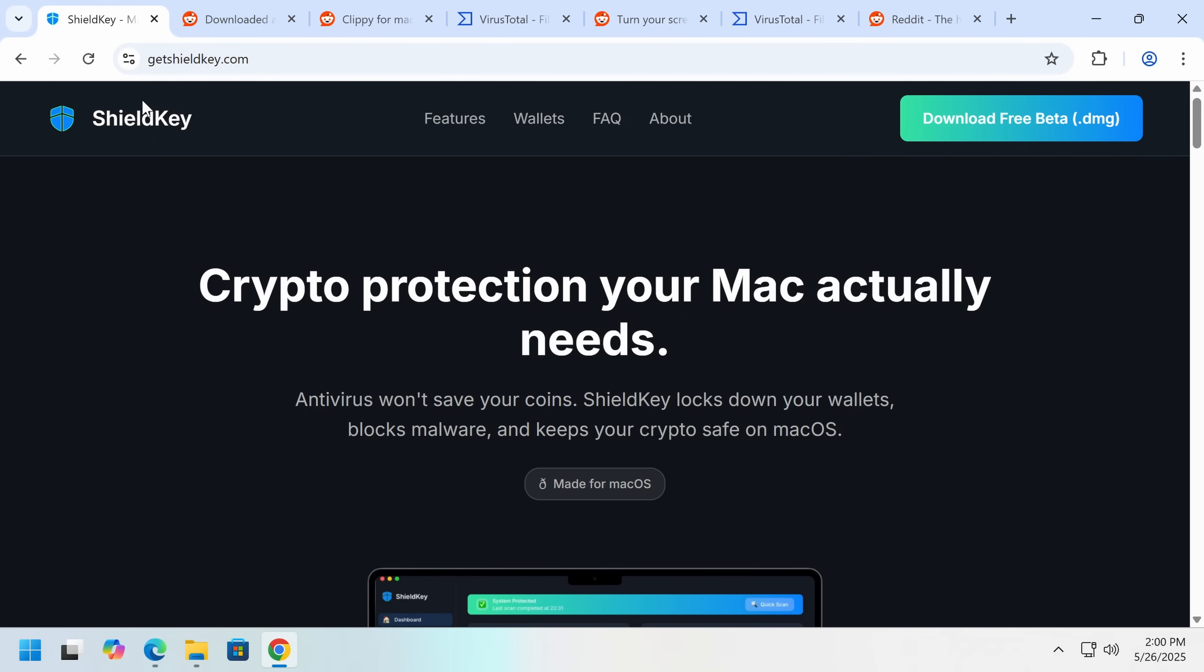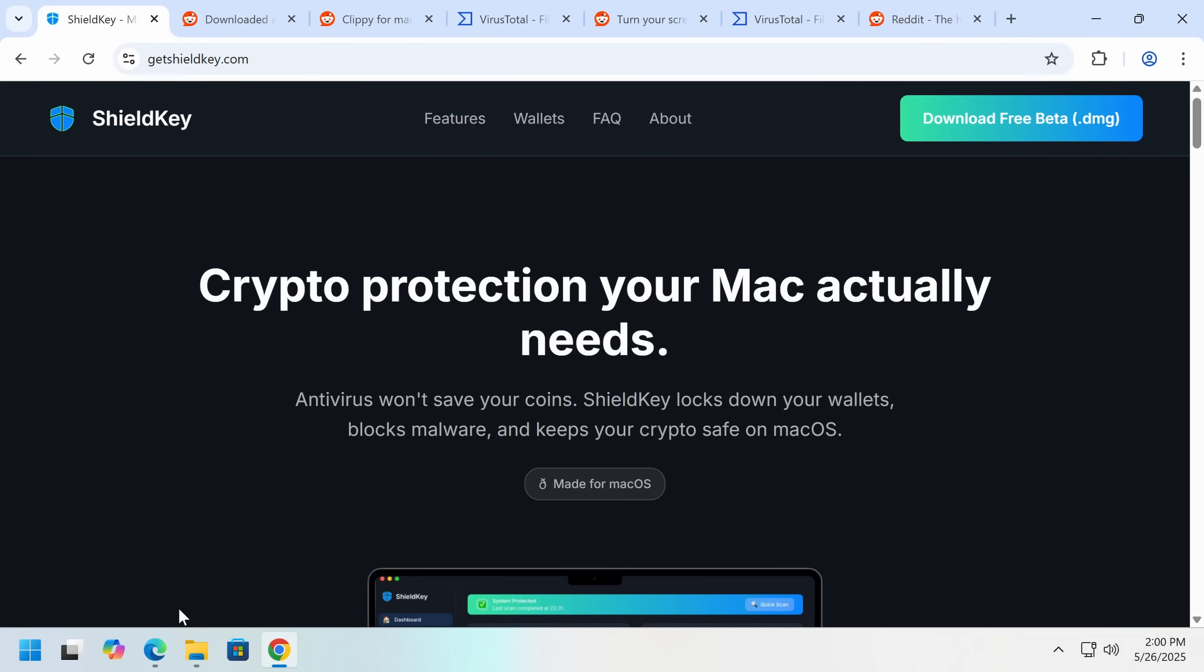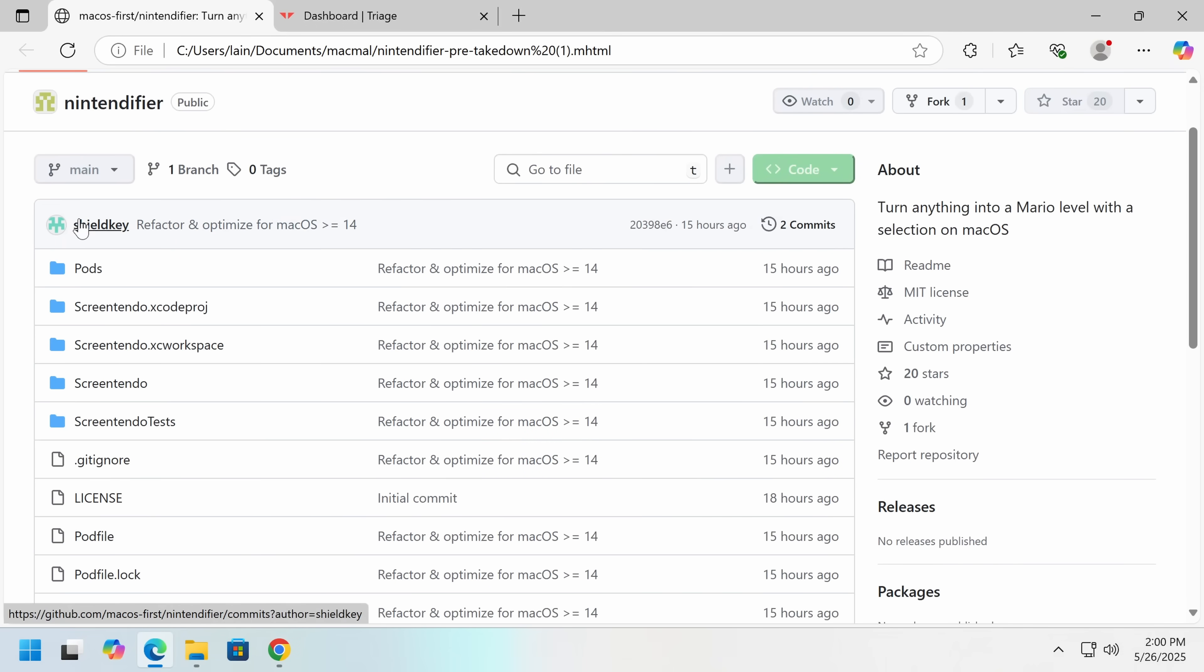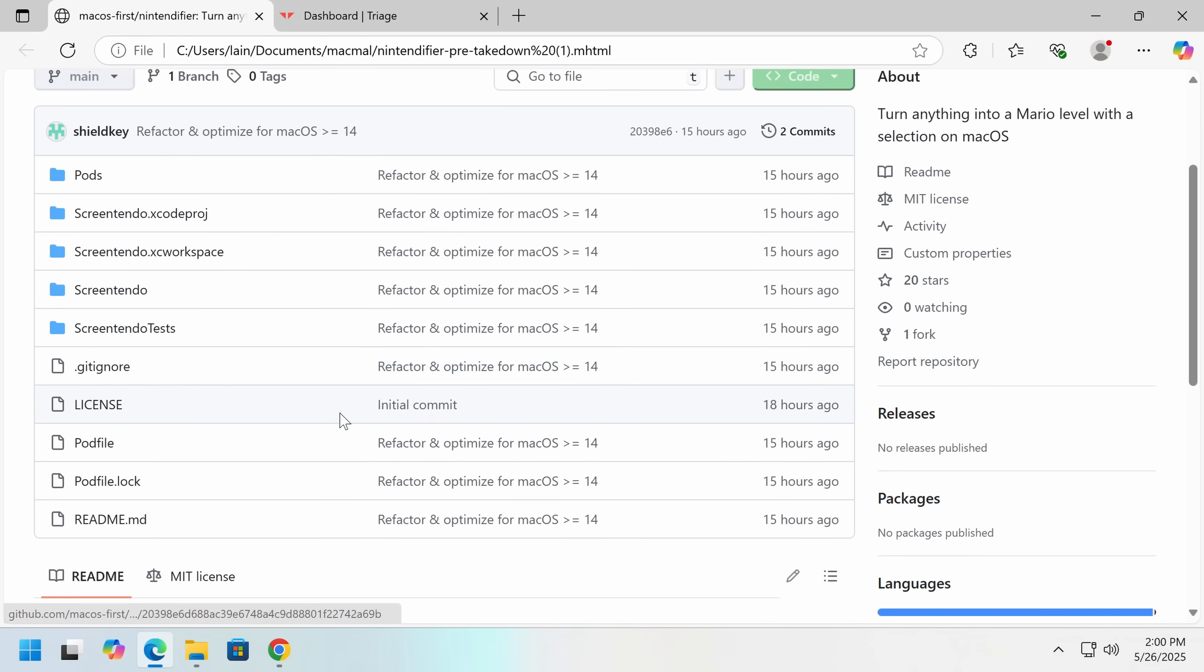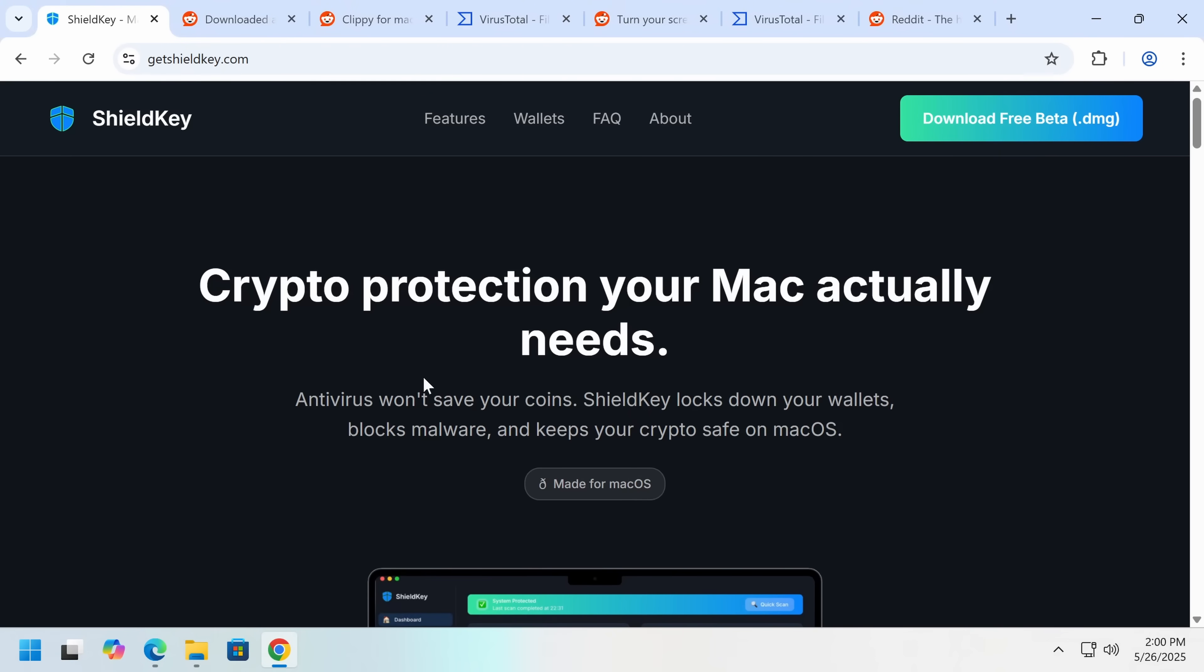So, let's go over to ShieldKey now. This one is still up, unlike the other ones. So, features, wallets, FAQ. Now, something I just noticed while I was going through this. Note who the developer on GitHub for Nintendifier is. Oh, right, ShieldKey. They probably should have used a different name, but I guess they weren't that high effort.